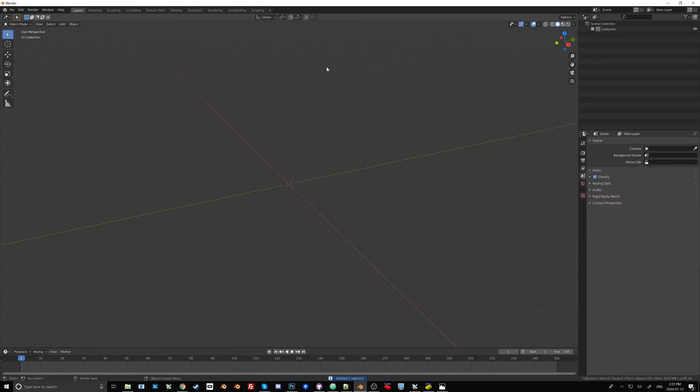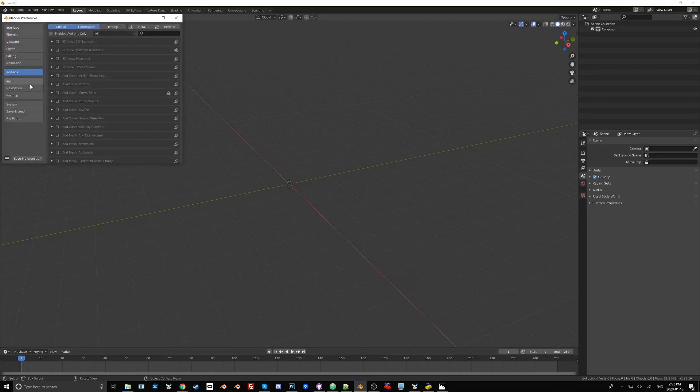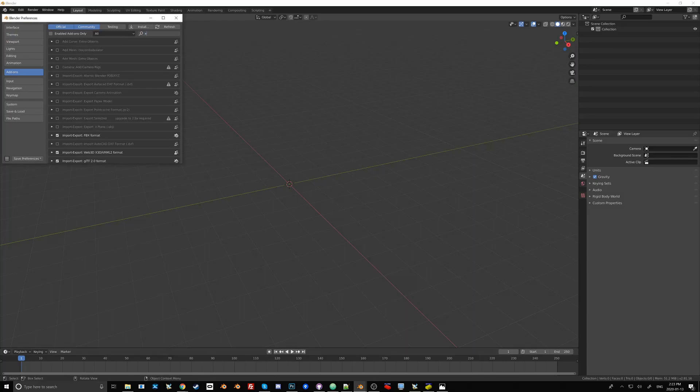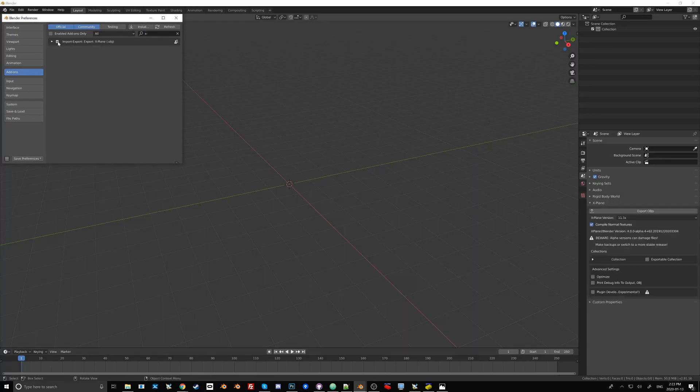What I have to do now since we've reset Blender is re-enable those plugins that I installed. So we go to Preferences and enable X-Plane, and then we want to search for LDraw and enable that.